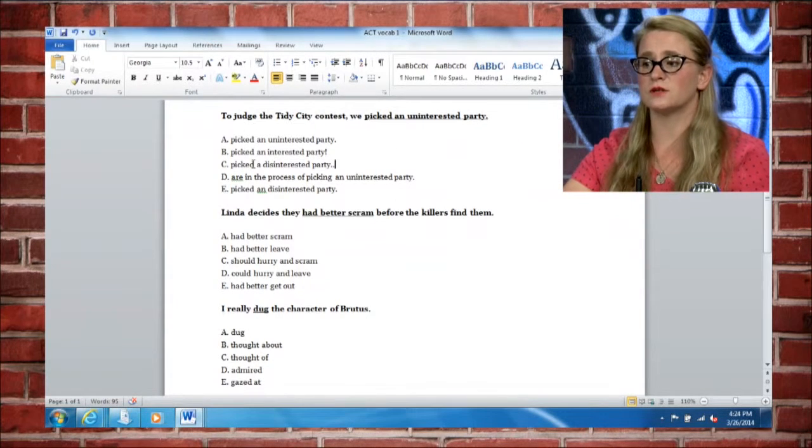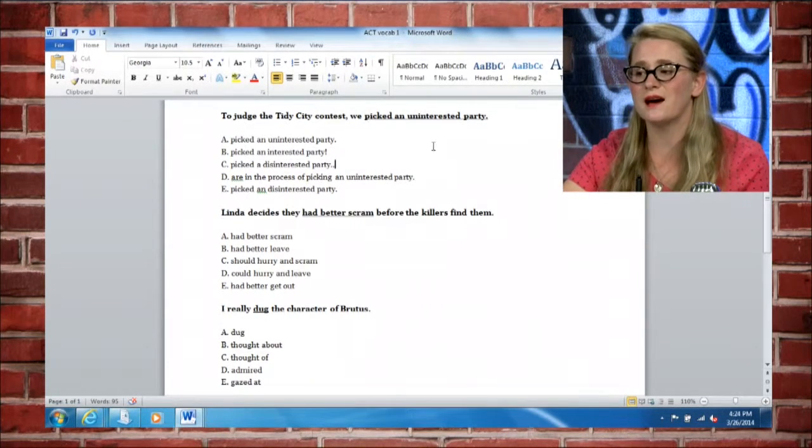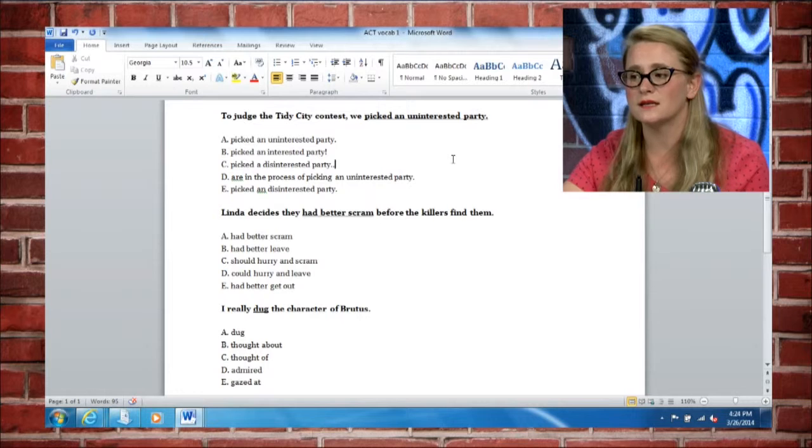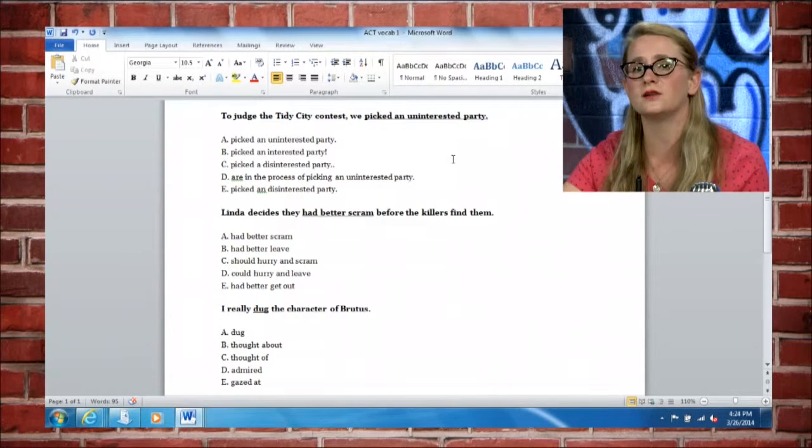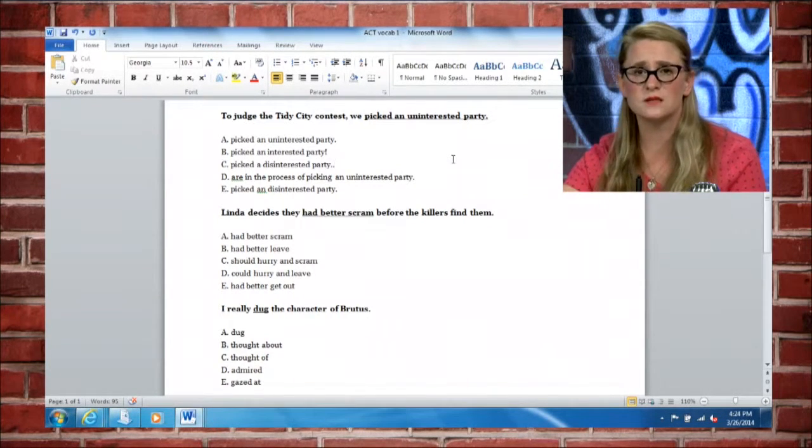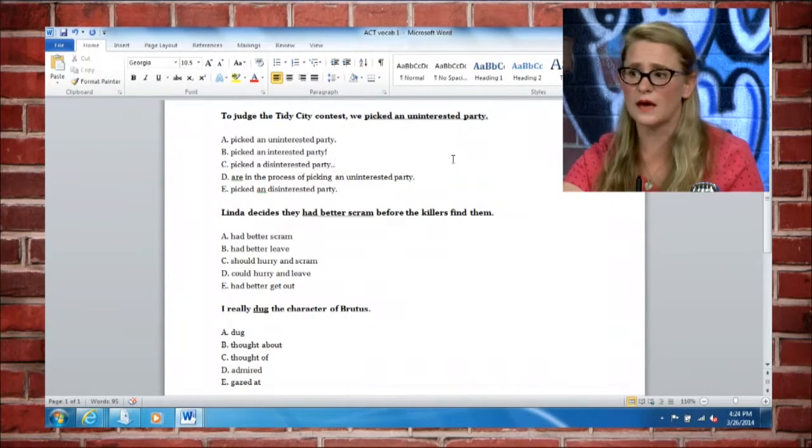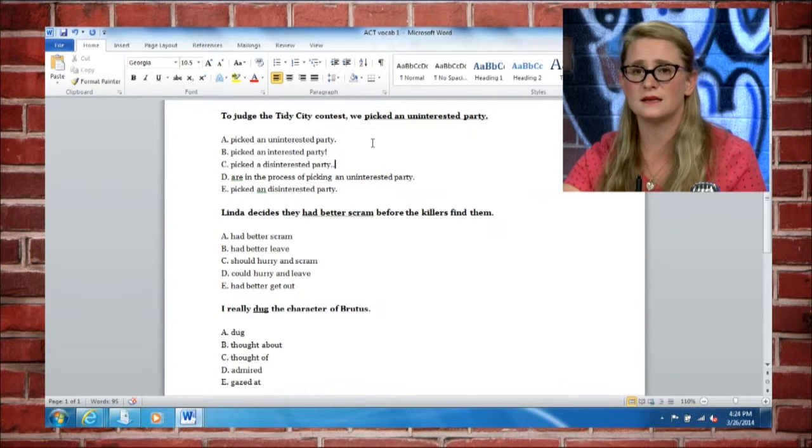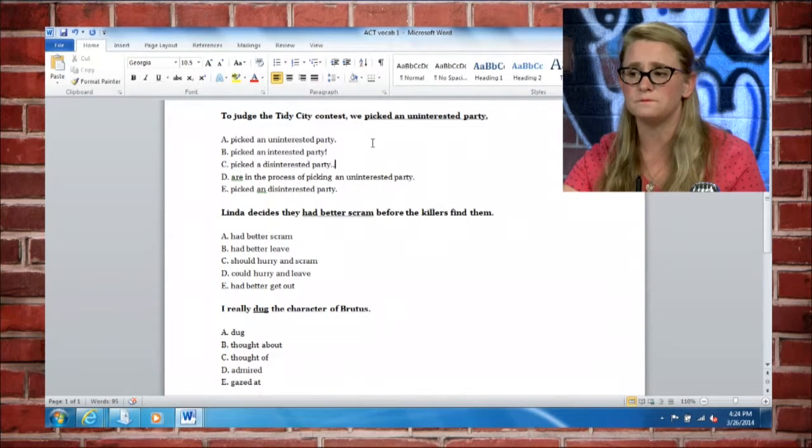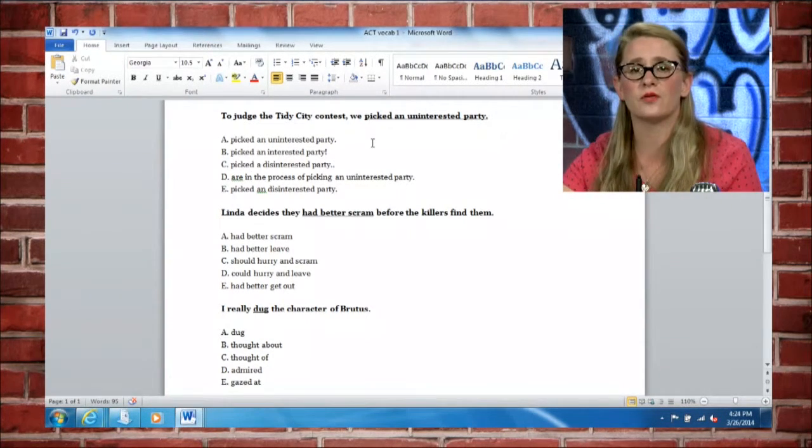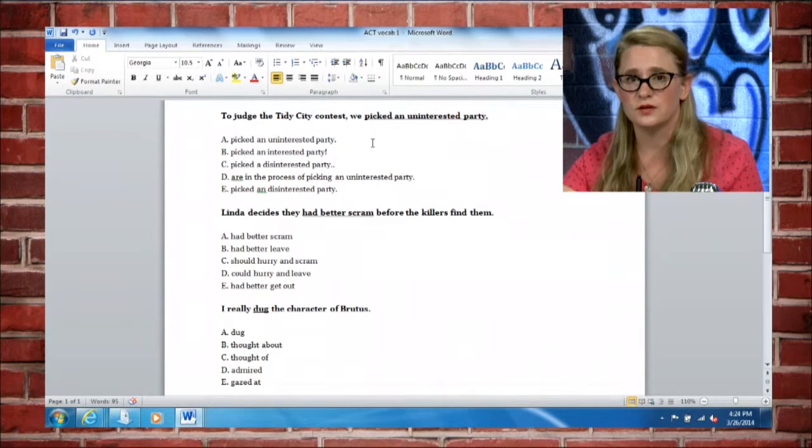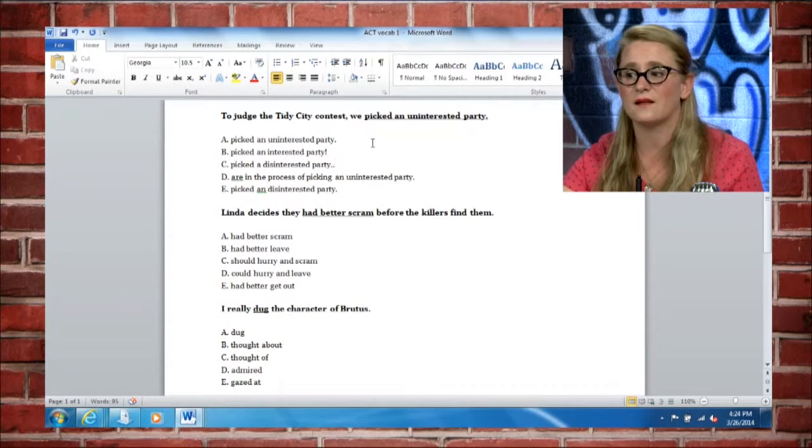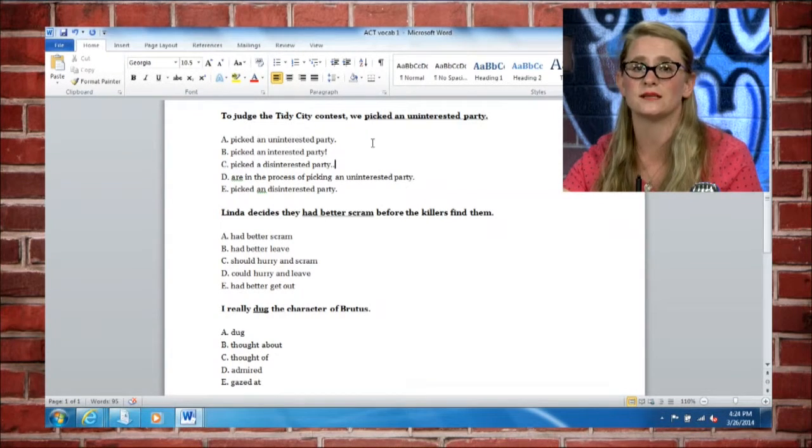You can see with this first one it said, to judge the tidy city contest we picked an uninterested party. Sounds okay the way it is, and you have A having that exact same option, but you need to think about the word uninterested, interested, and we have another option here, disinterested.